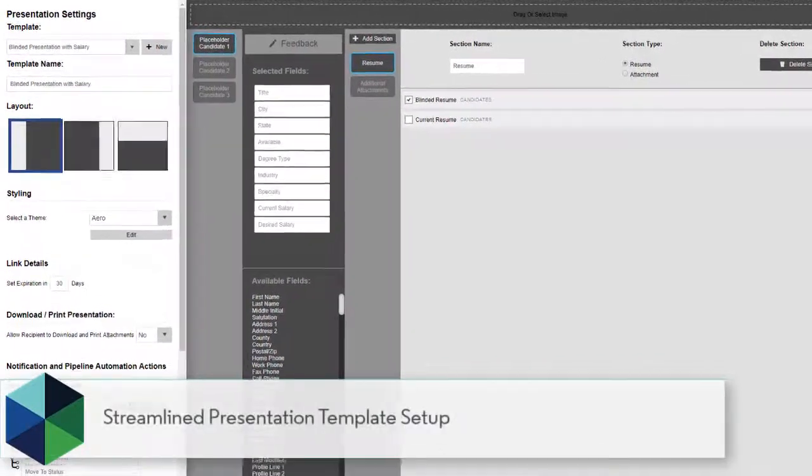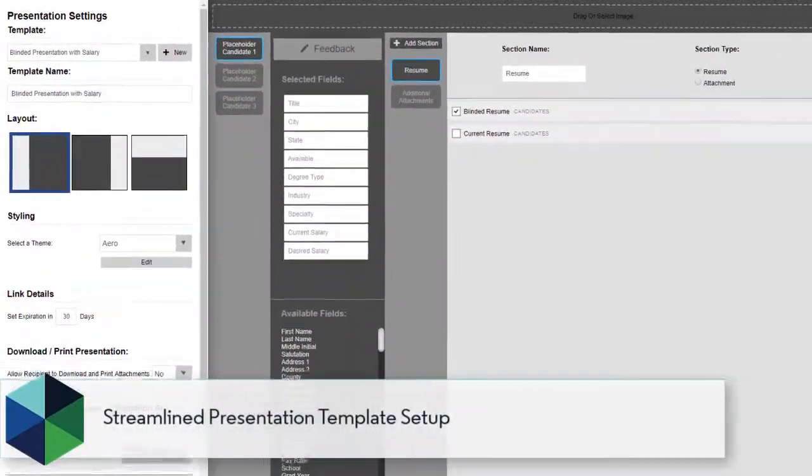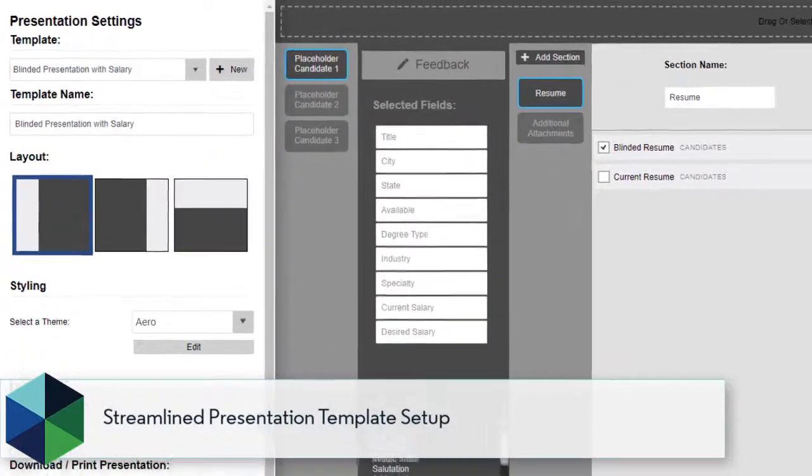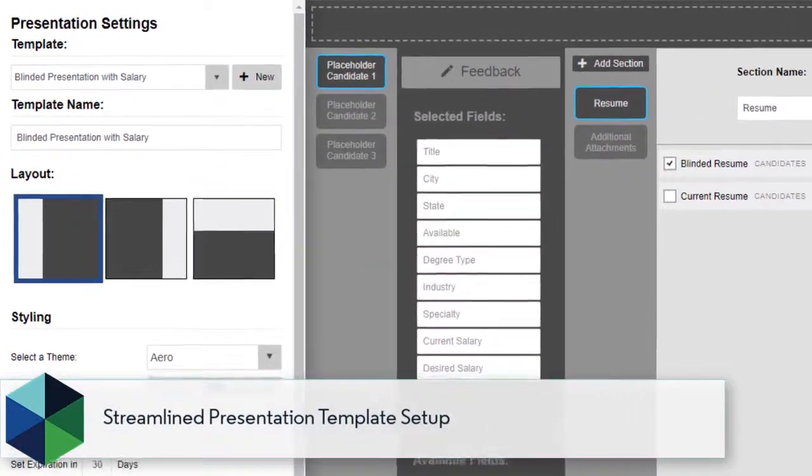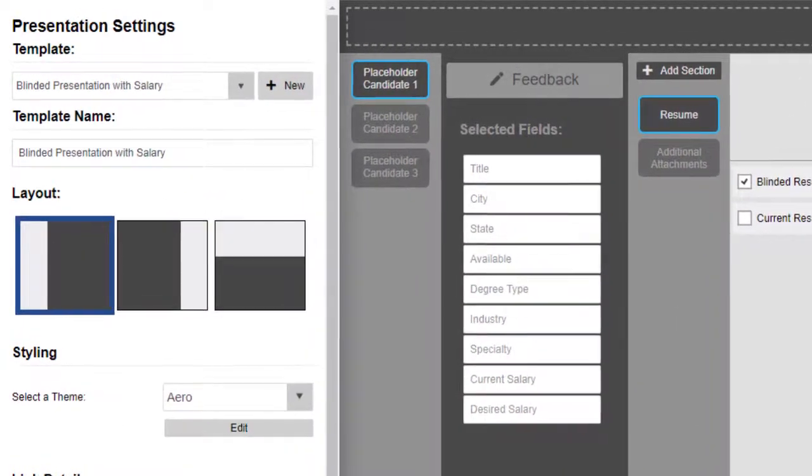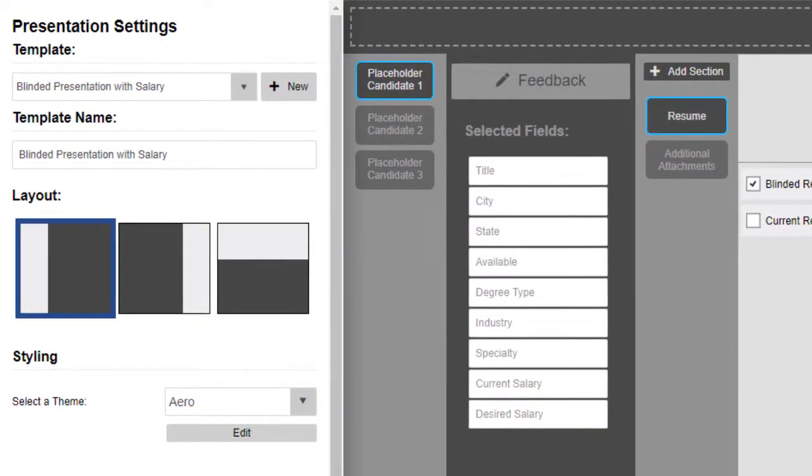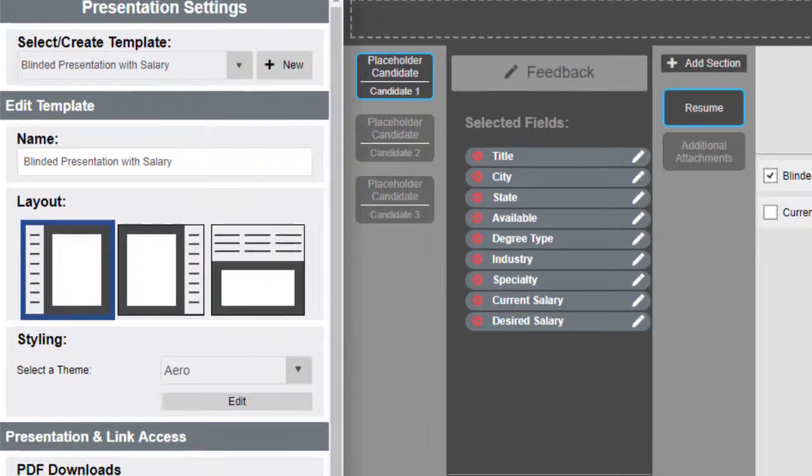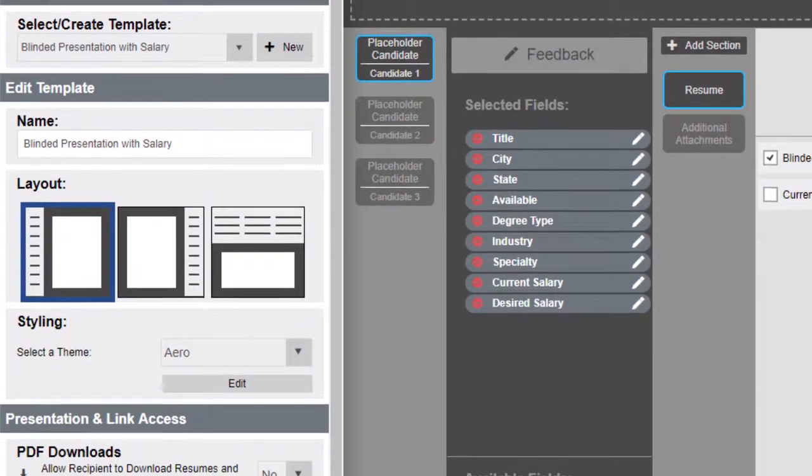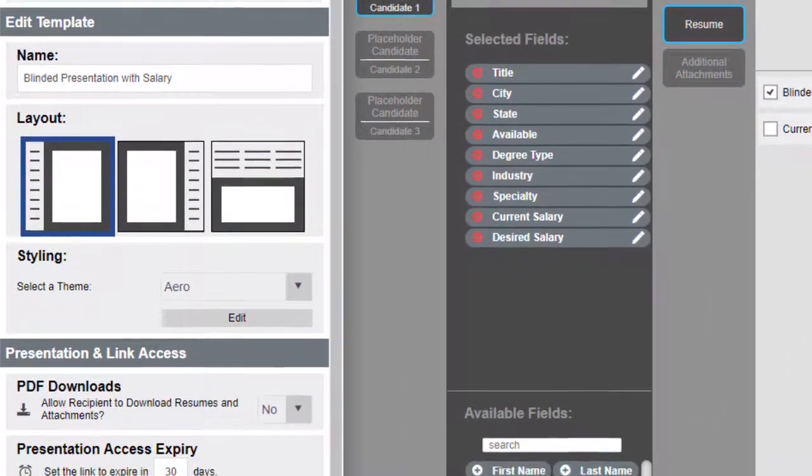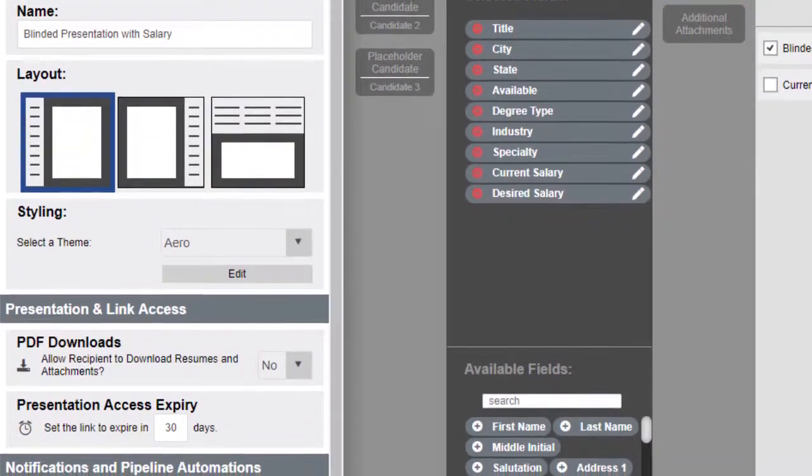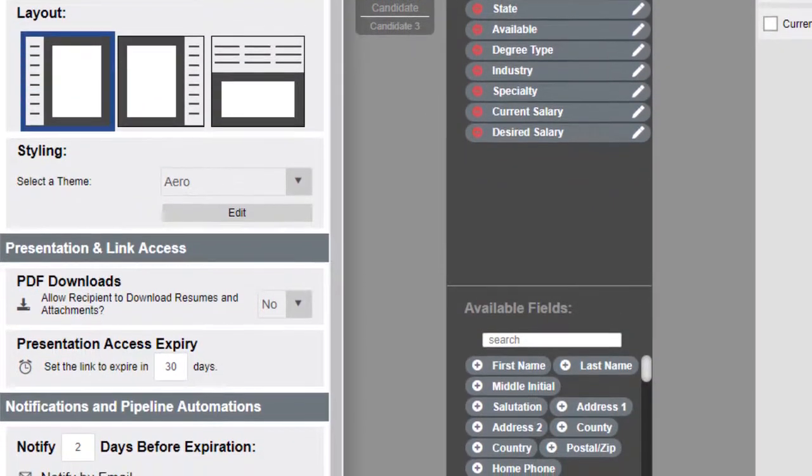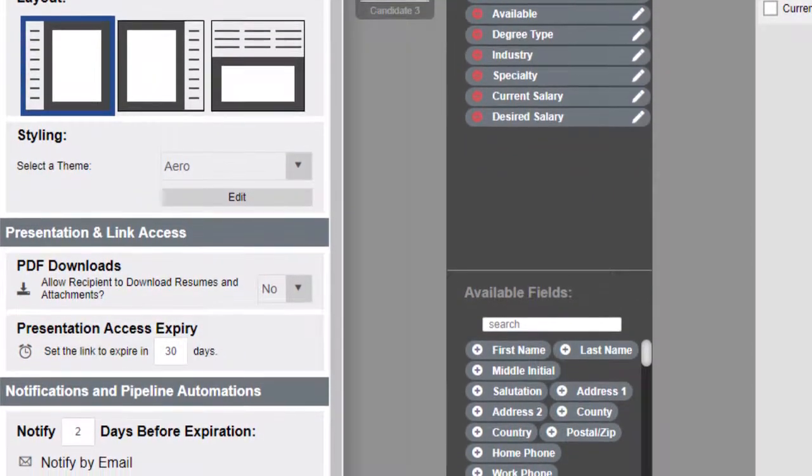In the presentation template setup screen, where you define with simple drag and drop which items of data you want to share with your hiring authorities. We've streamlined and consolidated the settings panel to make options easier to identify and set, such as the enabling of resume and attachment downloads by the recipient.